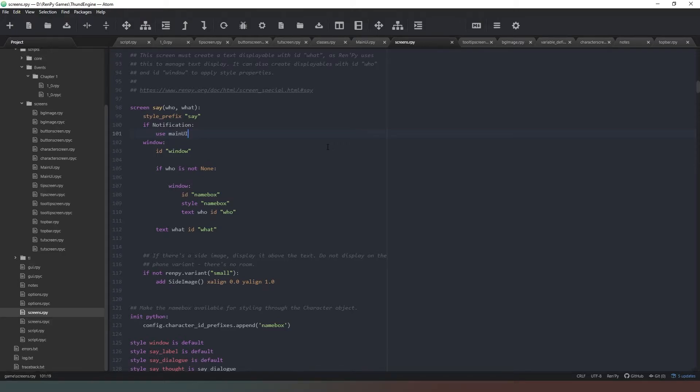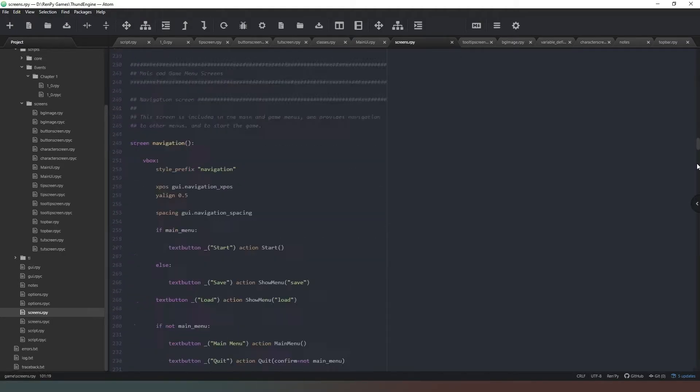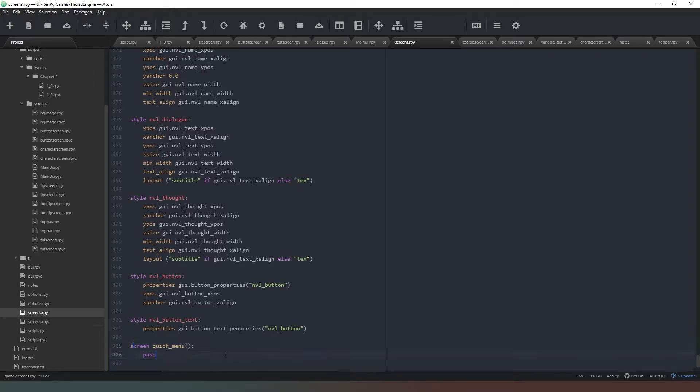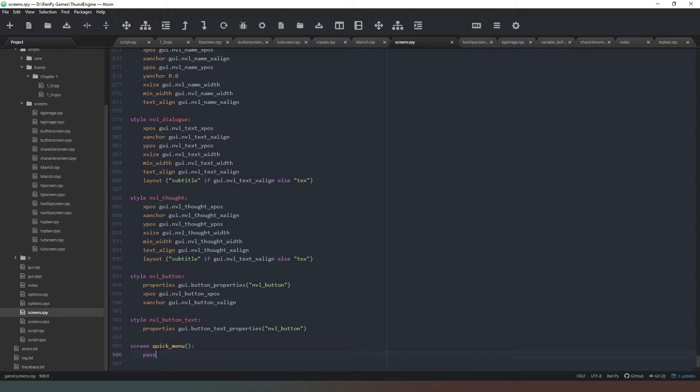One other item that we're going to want to put back into our screens.rpy, which I foolishly deleted, is just a screen called quick_menu with a pass statement inside it. That just stops Ren'Py from throwing a hissy fit when it tries to run and can't find this. You just need a blank screen basically just there because that's hard coded into Ren'Py. We could go into the Python document and remove it, but it's just easy to leave it in there.